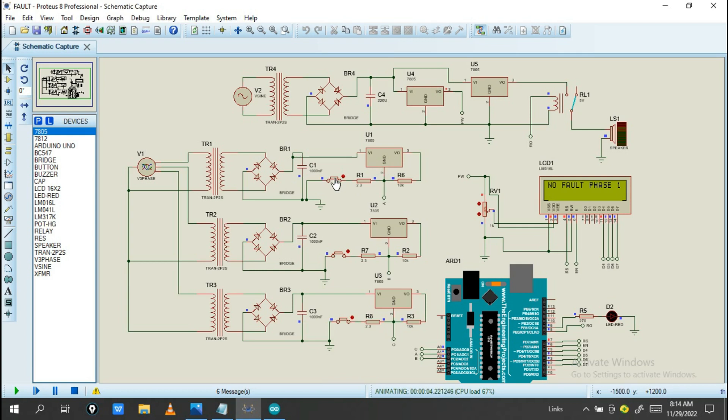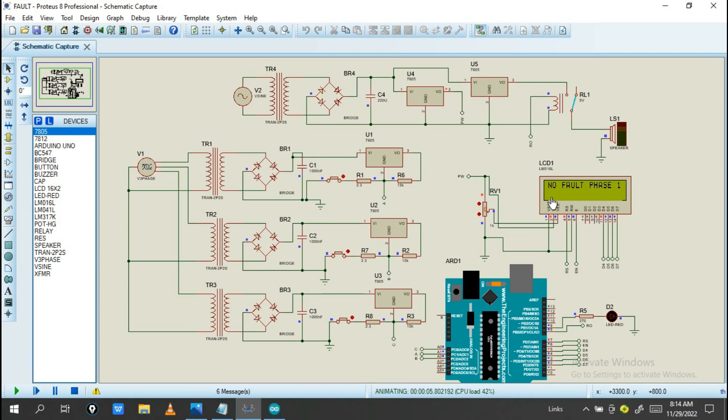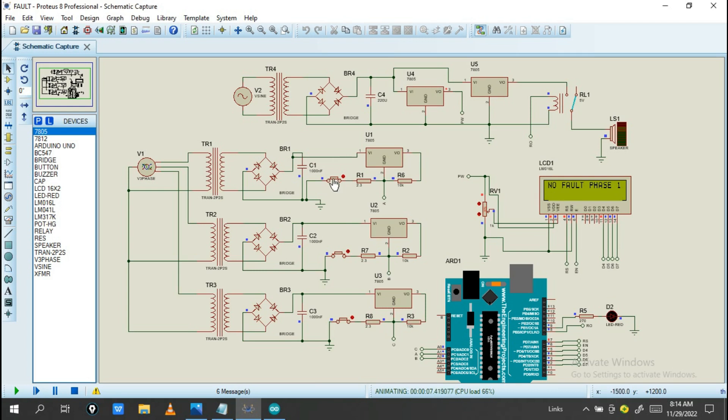When I turn on this button, you'll see the fault detected. So let's try and check. For now the system is good. So you see no fault phase 1, also no fault phase 2, and also no fault phase 3.